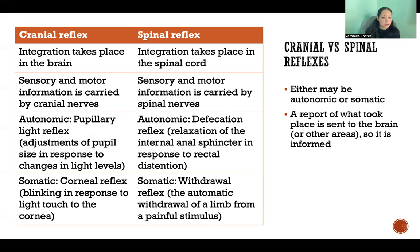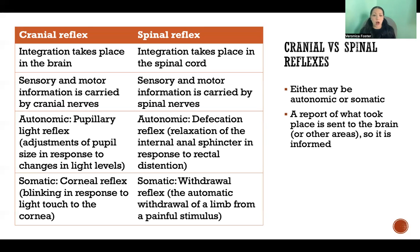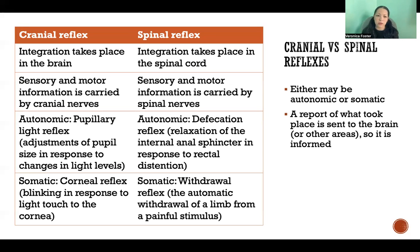An example of a cranial reflex that is autonomic would be a pupillary light reflex. A somatic cranial reflex would be a corneal reflex that causes you to blink if you touch your eye. An autonomic spinal reflex is a defecation reflex — that's relaxation of the internal anal sphincter, which is under autonomic control, happening in response to rectal distension. As fecal matter moves into the rectum, it creates pressure that causes the reflex to take place, causing the internal anal sphincter to relax. And a somatic spinal reflex, again, would be the withdrawal reflex. Those are just a few examples, but of course there are many examples of autonomic and somatic reflexes that happen both through cranial nerves and through spinal nerves.